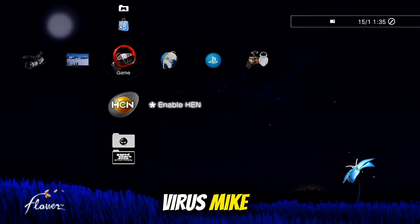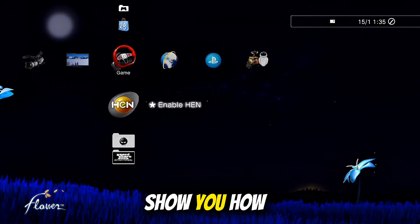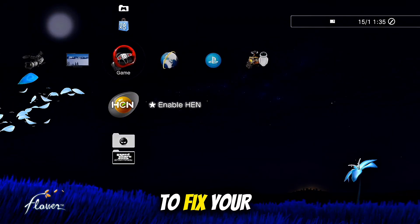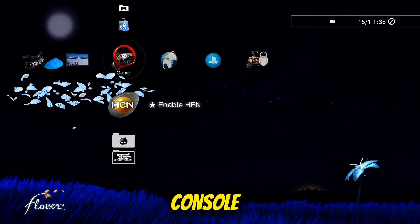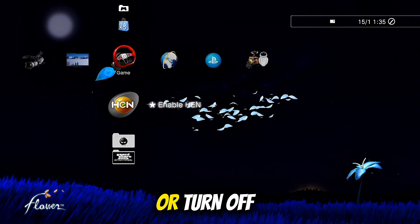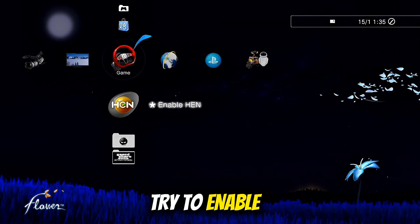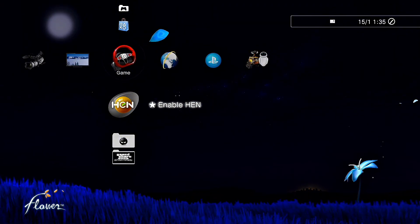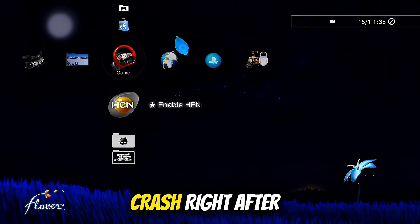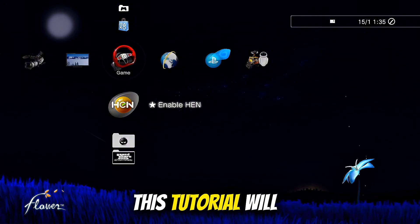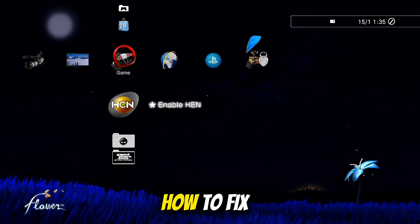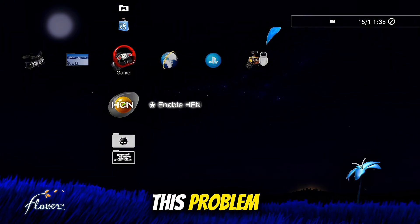Hello guys, I'm VirusMike and in today's video I'm going to show you how to fix your PS3 HEN console if it freezes or turns off immediately when you try to enable HEN. If your console crashes right after enabling HEN, this tutorial will guide you step by step on how to fix this problem.